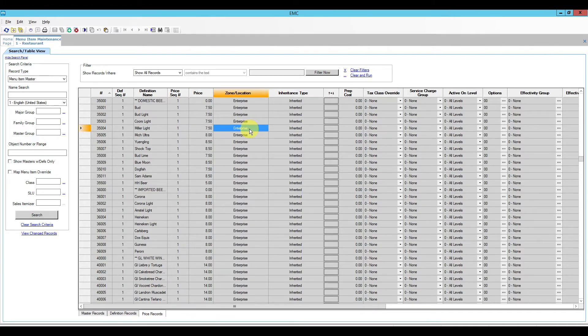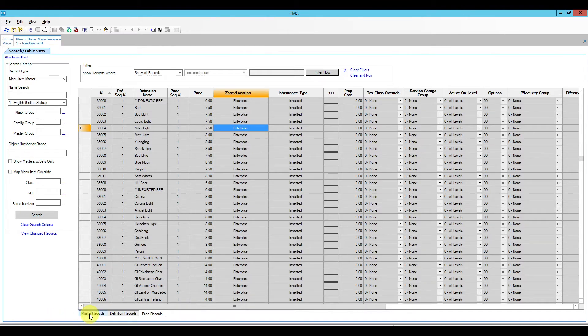So the way we're going to change a price at a lower level is by creating an override. Now I do not need to create an override for the master record or the definition record so I'm only going to create an override for the price record.